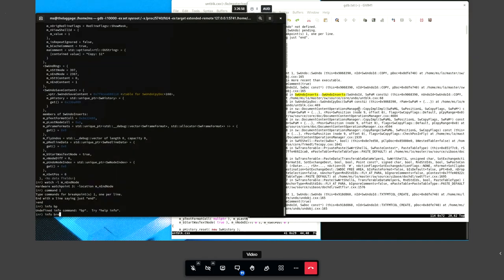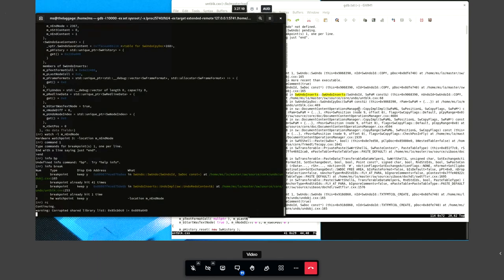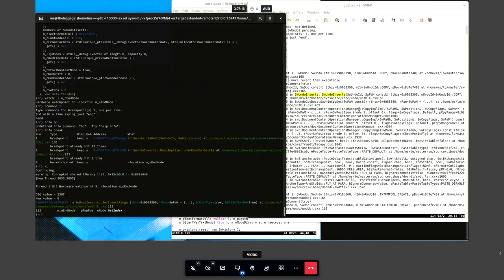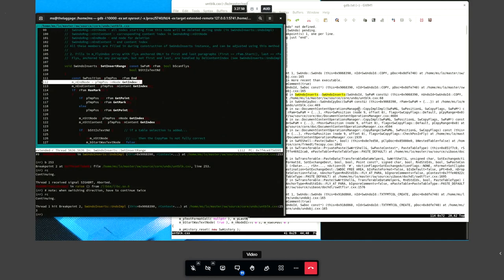When setting a watch point, use the -l flag and check that GDB prints 'hardware watch point' — if it prints 'software watch point' you will be very unhappy. Now we reverse continue and stop at sw-inserts-set-insert-range, which has changed the value of the end index. As we can see, it is called from the copy-impl-impl function that also created the sw-undo-inserts object.